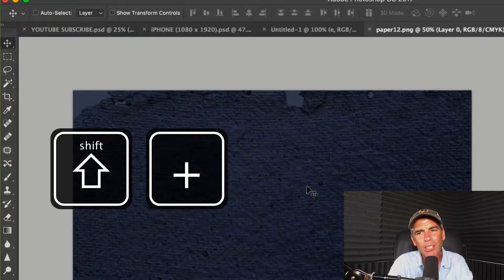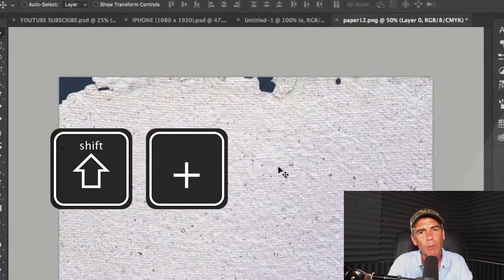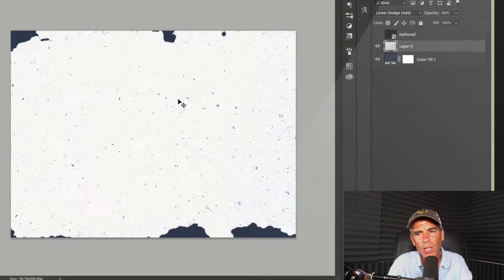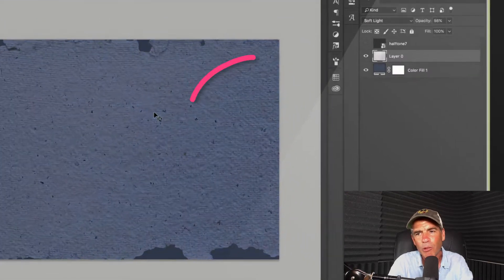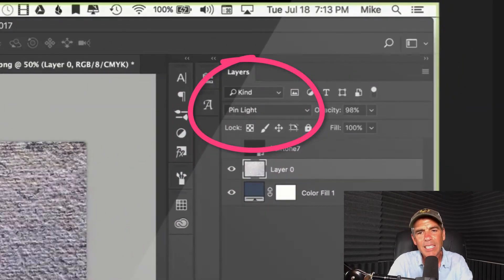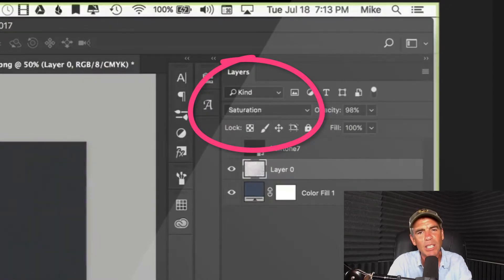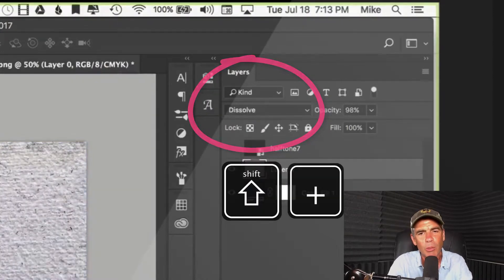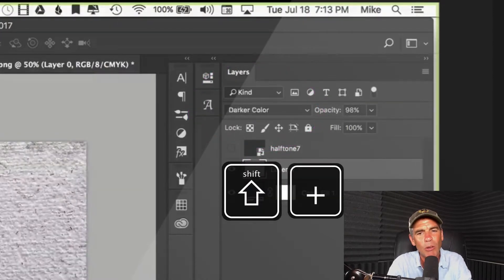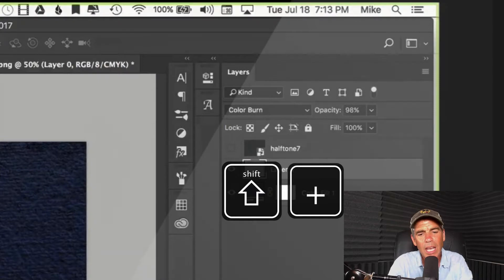Tapping through those will cycle through the layer blend modes one by one. You can see it in the upper right moving. This is the fastest and best way to cycle through the layer blend modes. You can get the look you want really quickly.